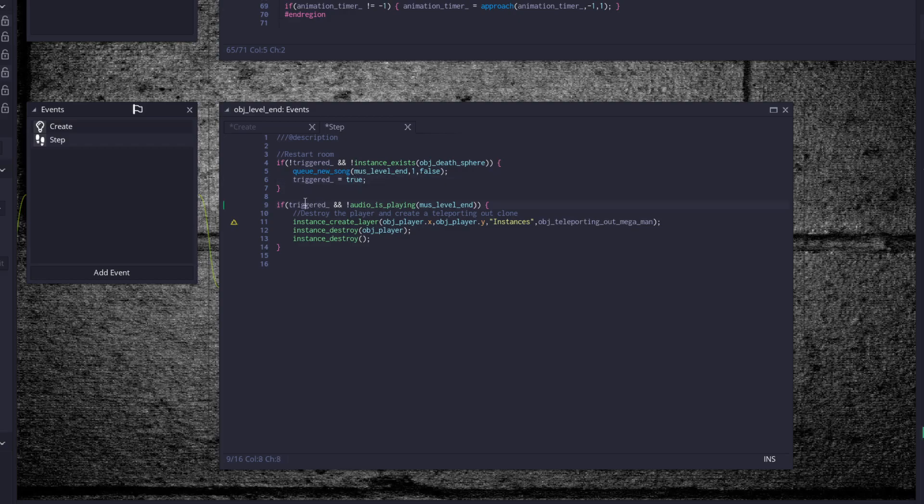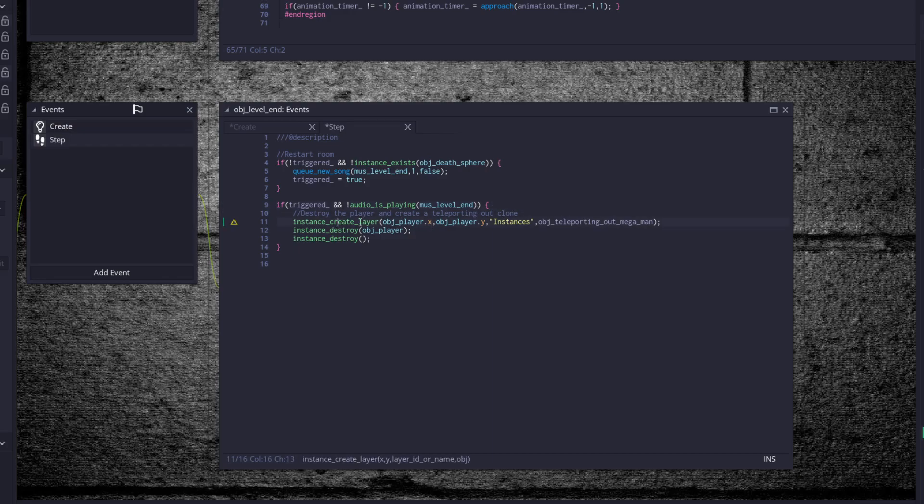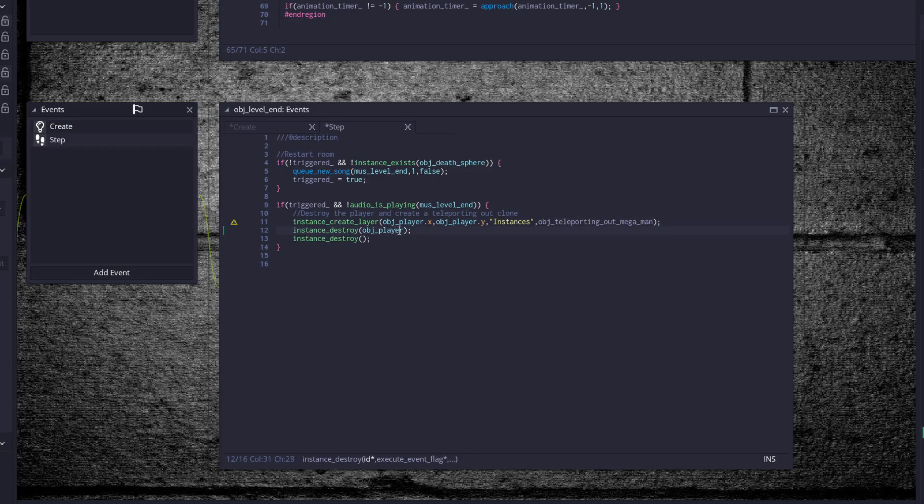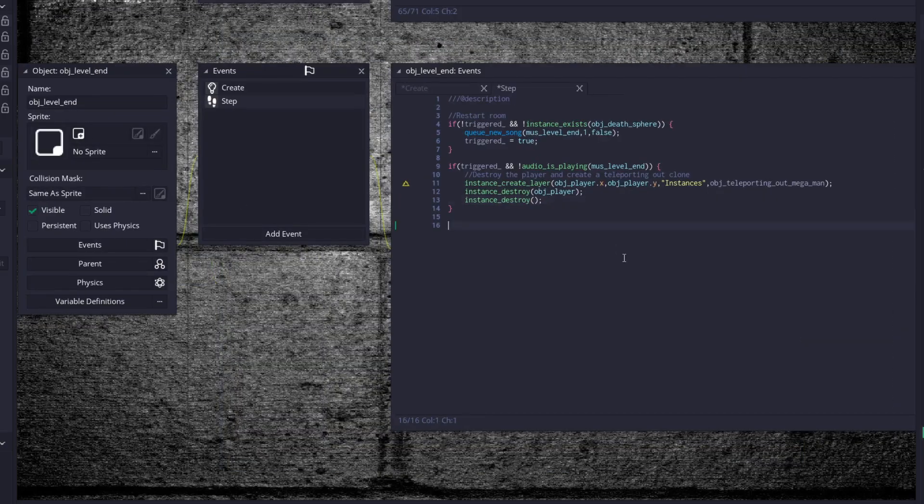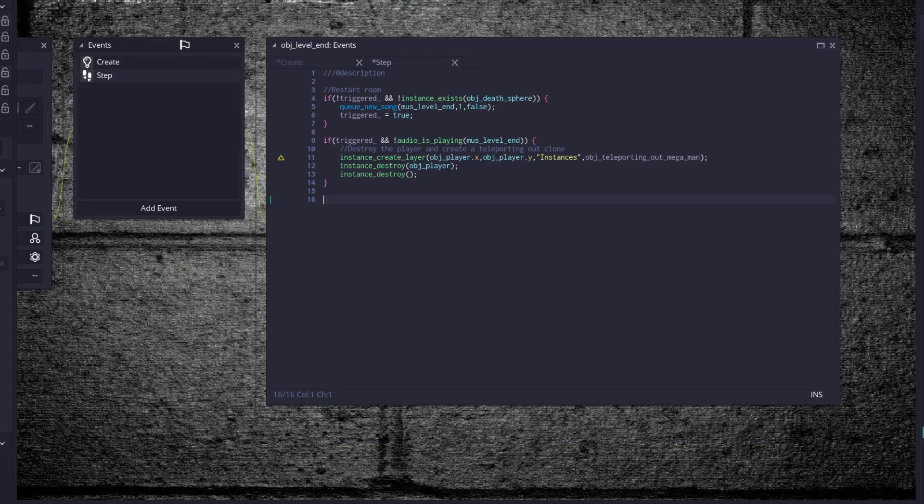Then once you're triggered and the music level end is finished playing, destroy the player and create a teleport out clone. So we destroy the player and at his position create a teleport out clone, then destroy the player and the level end object because we don't need it anymore.